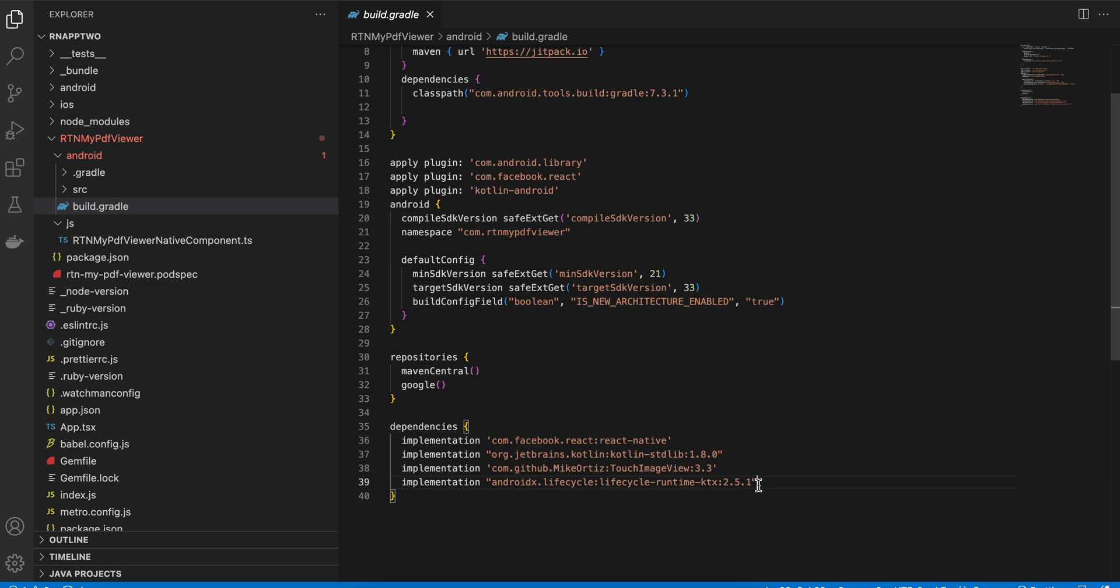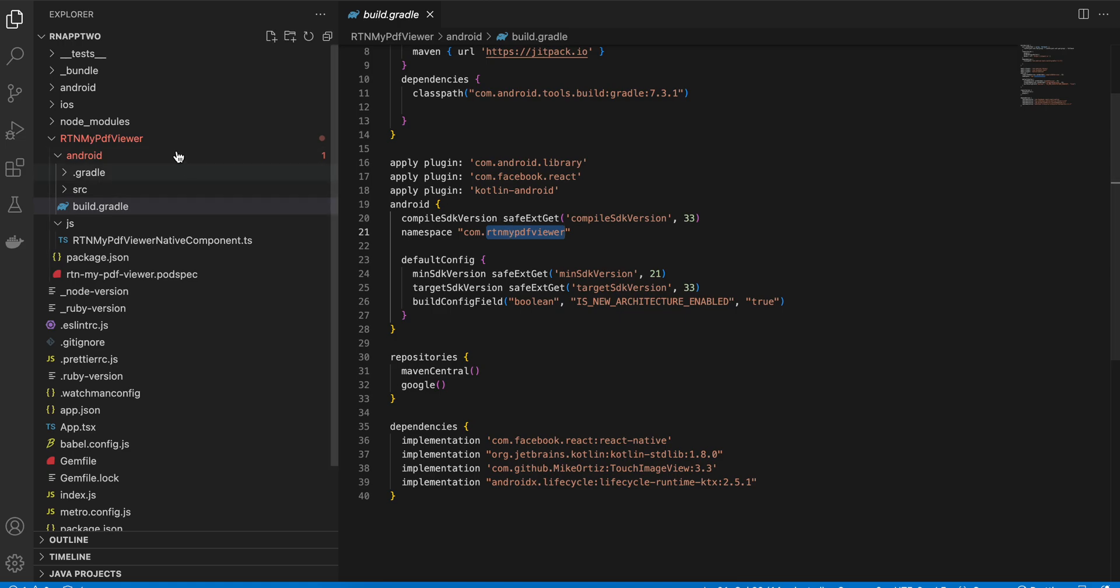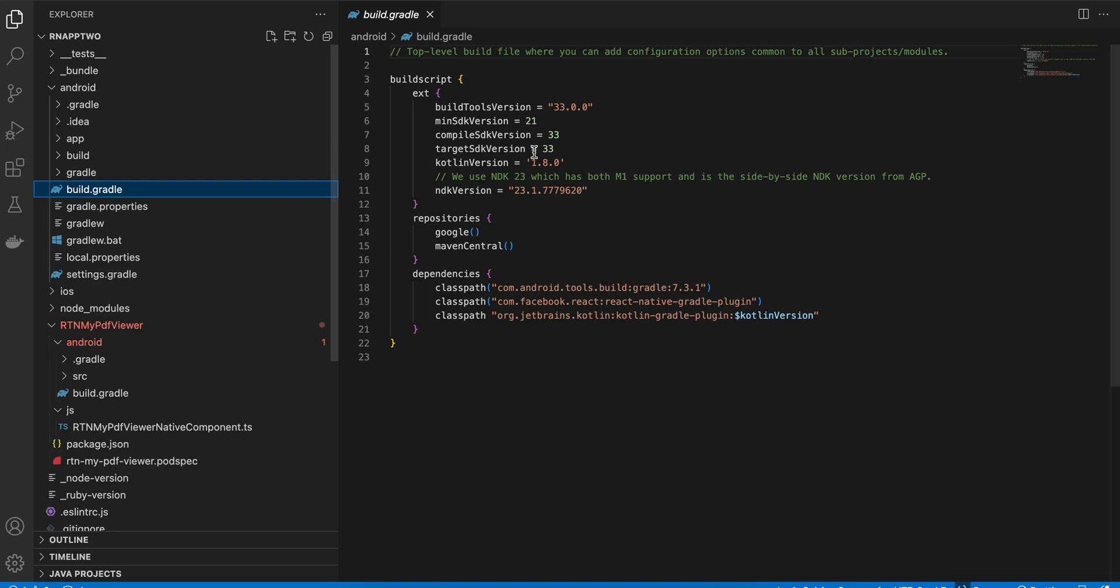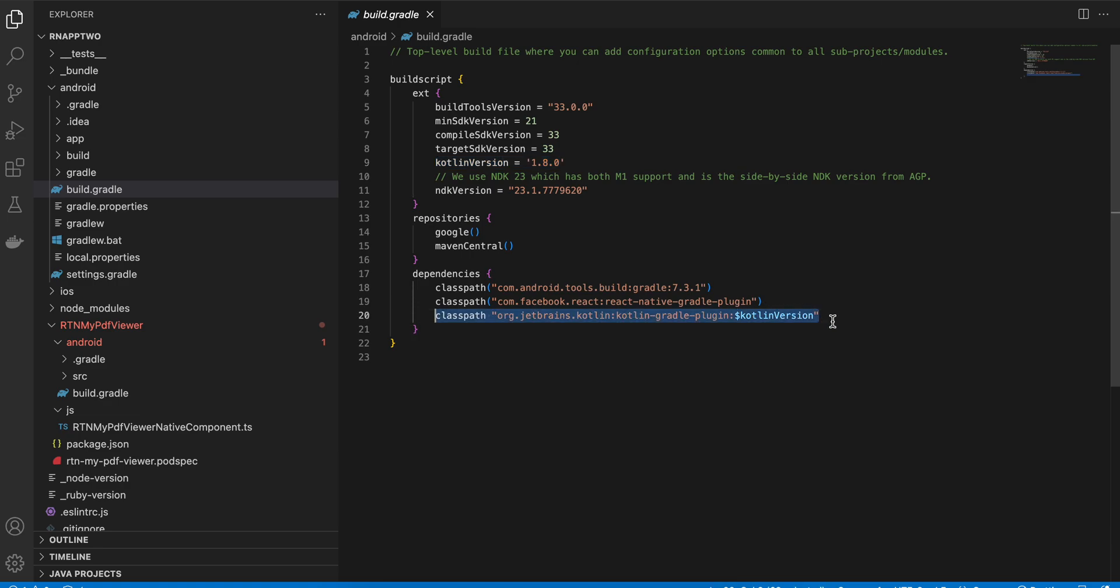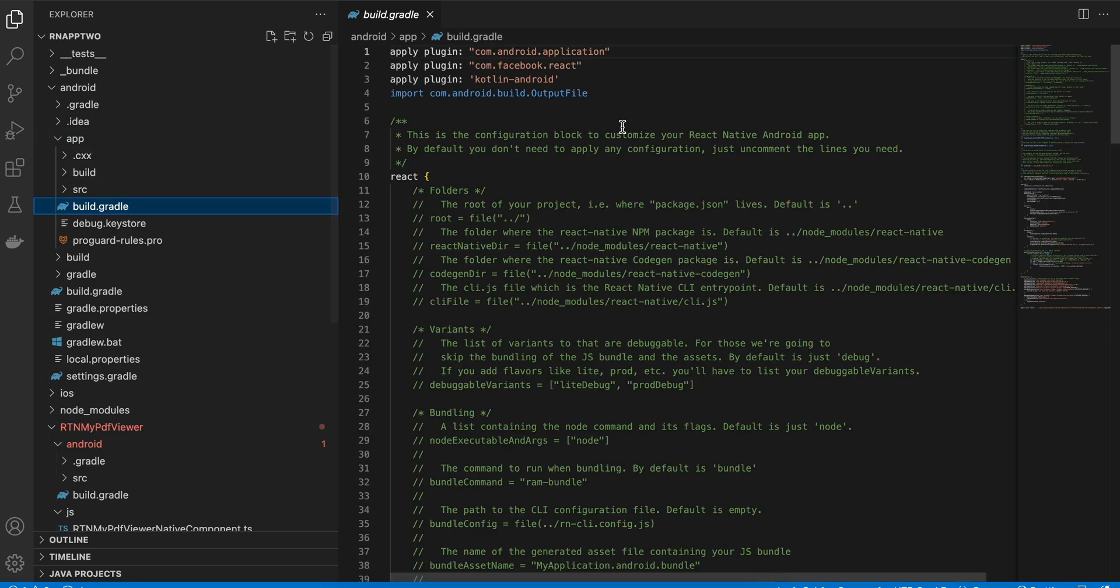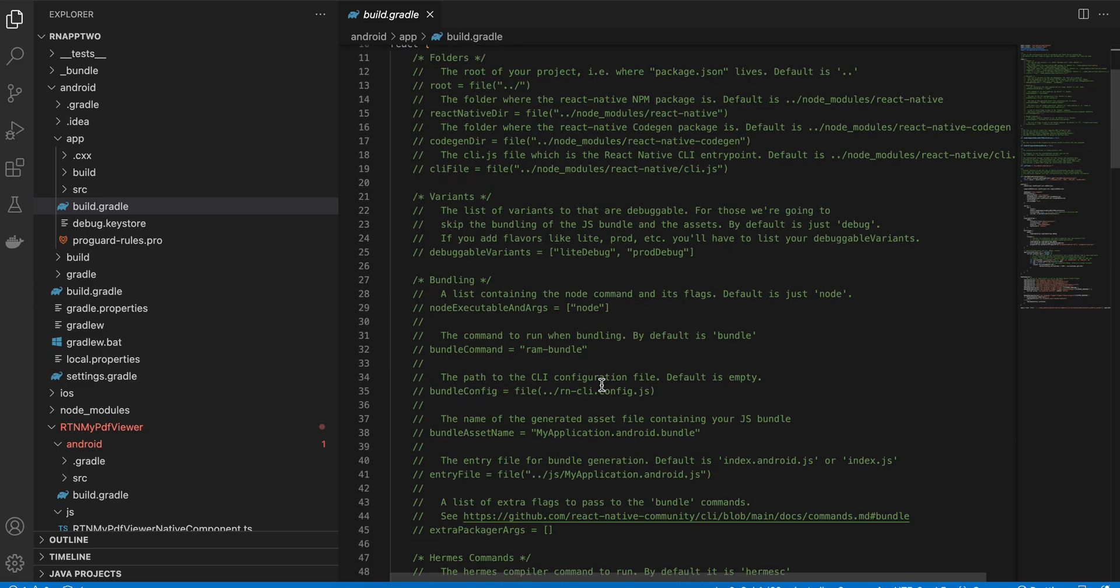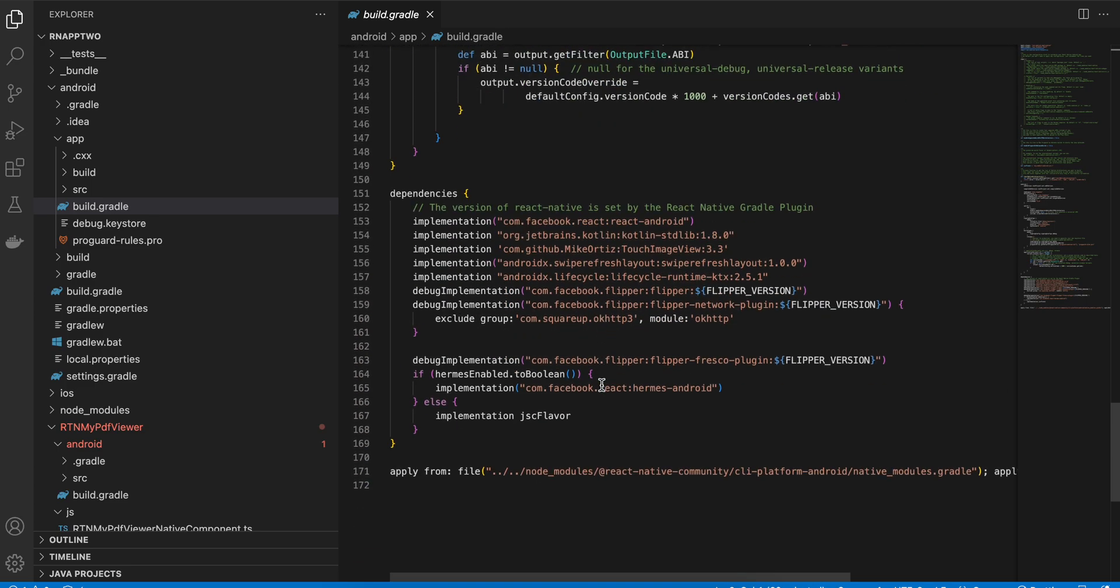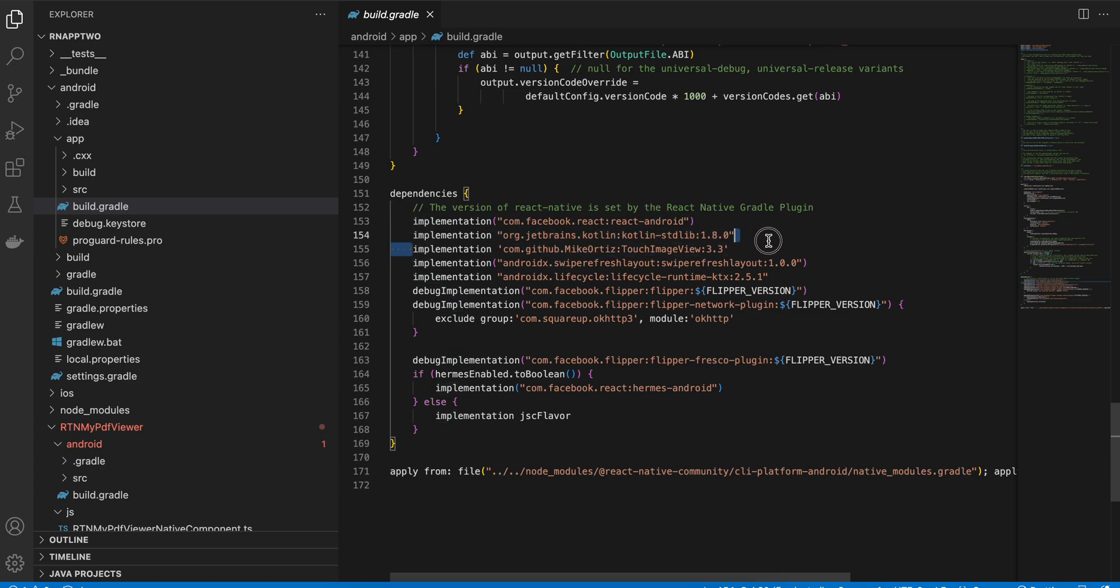Next I am using the lifecycle dependency because I want to access coroutines as well. And make sure you change this as well, rtn-my-pdf-viewer. Next what you have to do is go to android build.gradle and add kotlin version as well over here. And inside app build.gradle, apply plugin kotlin android over here as well as you have to write this as well.